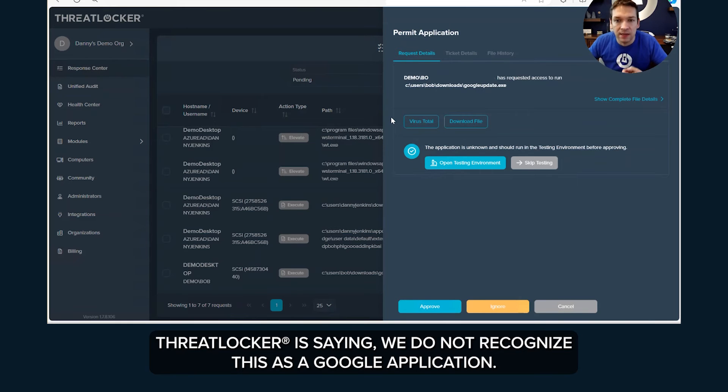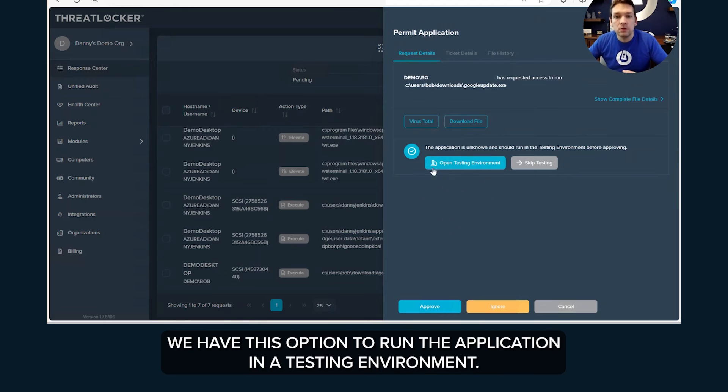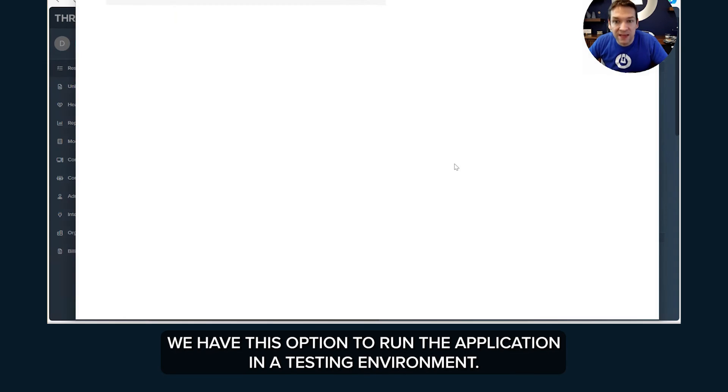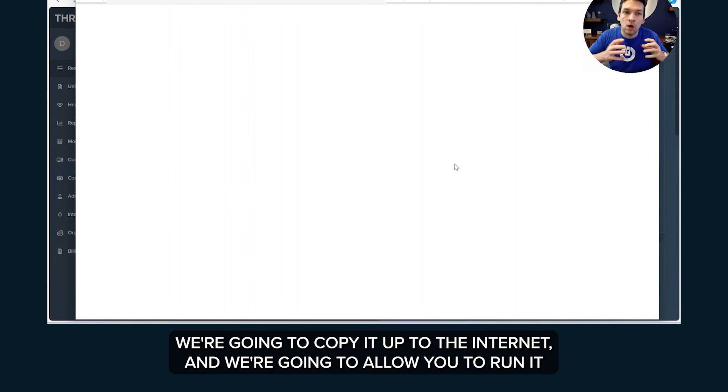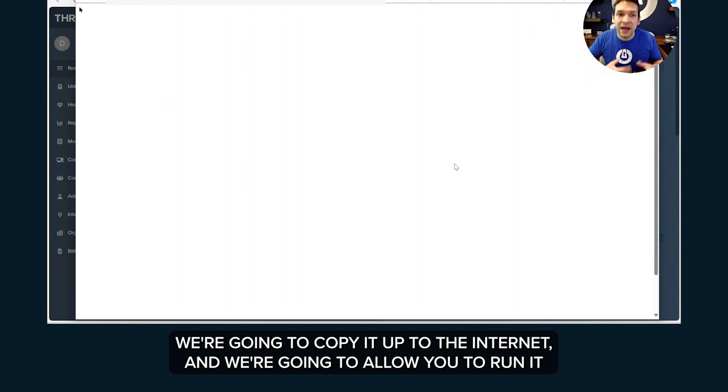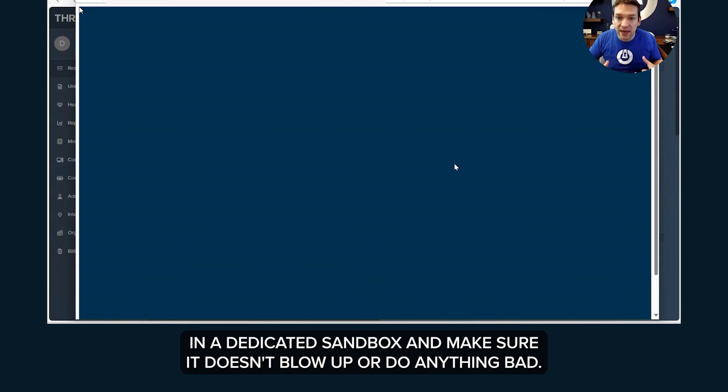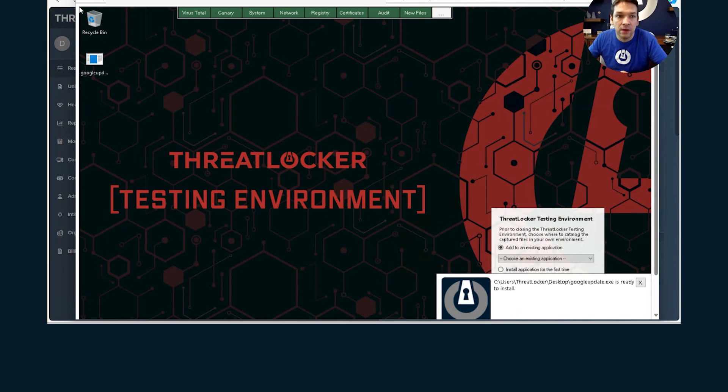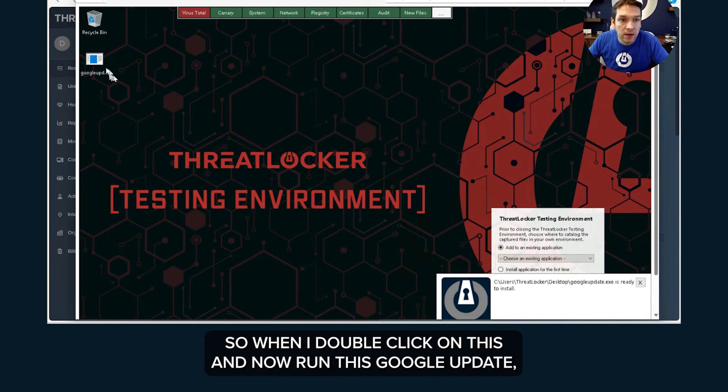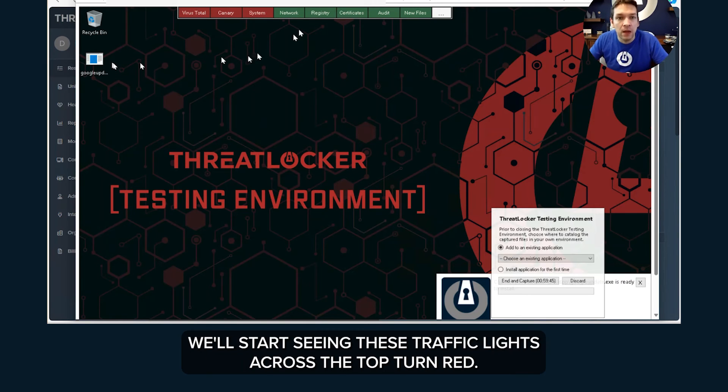We have this option to run the application in a testing environment. What this means is we're going to take that file, we're going to copy it up to the internet and we're going to allow you to run it in a dedicated sandbox to make sure it doesn't blow up or do anything bad. So when I double click on this and now run this Google update, we'll start seeing these traffic lights across the top turn red.